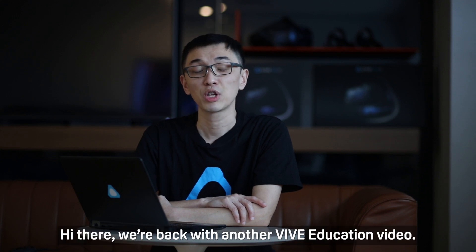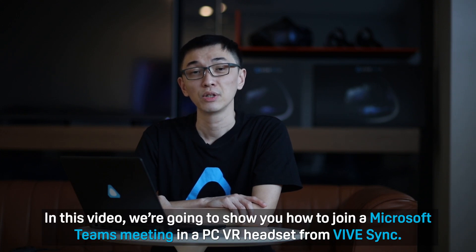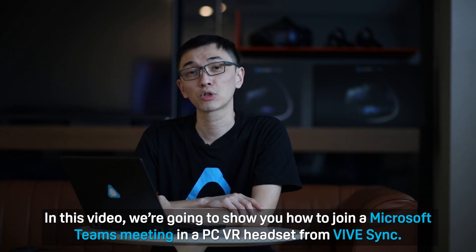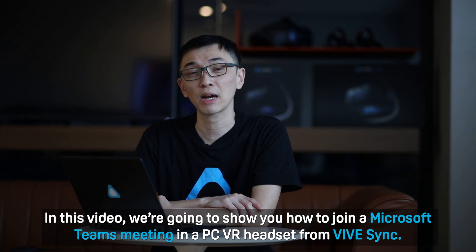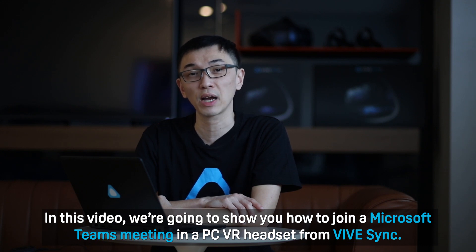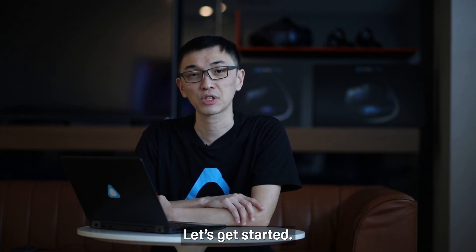Hi there! We're back with another VIVE Education video. In this video, we're going to show you how to join a Microsoft Teams meeting in a PC VR headset from VIVE Sync. Let's get started.